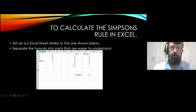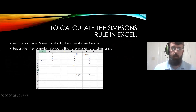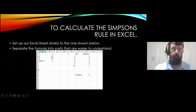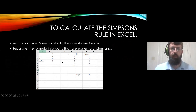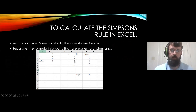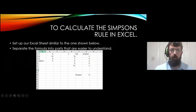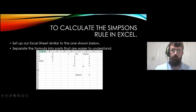The Excel sheet should be similar to this one. You have your n value, which is 4, the upper limit of 12, and the lower limit of 0. Then we have delta x, which we just calculated as 3. We put in our x values — x0, x1, x2, x3, and x4 — into this column, and this is where our function is going to use these values.